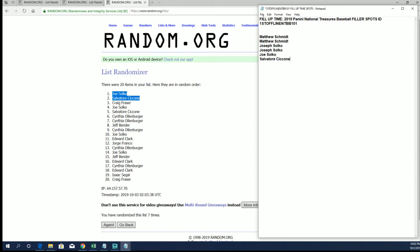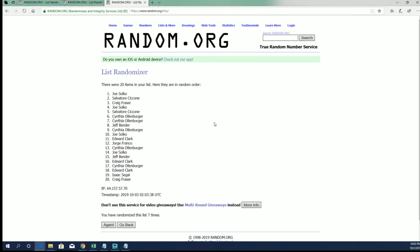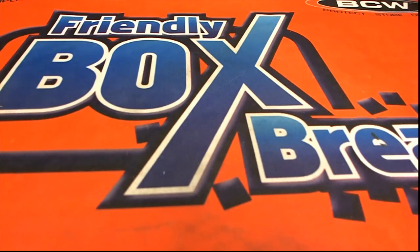Alright, very good. Alright guys, that was filler B and C there for First Off the Line NT Baseball. Thanks for joining, guys. Two fouls on each of those.